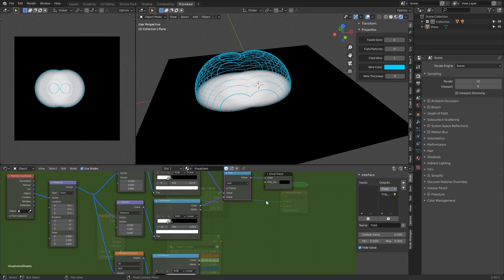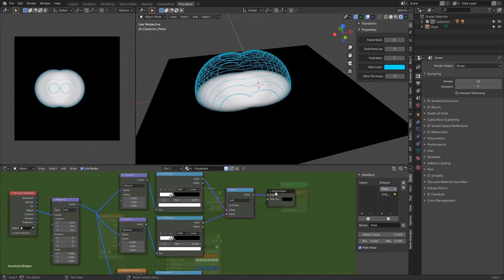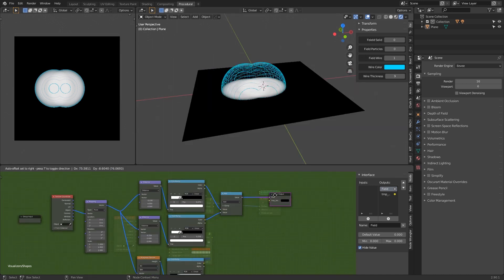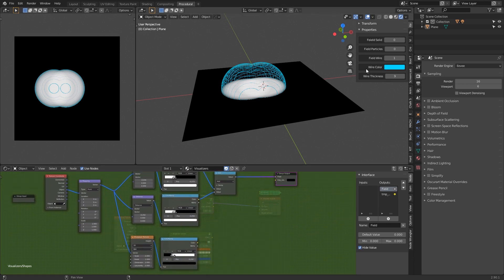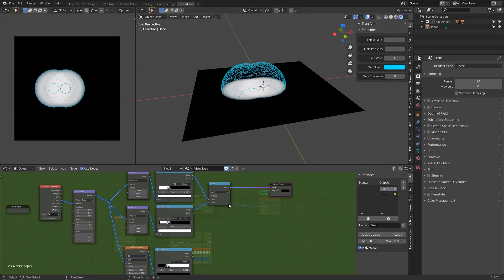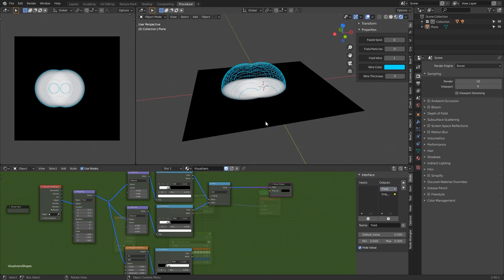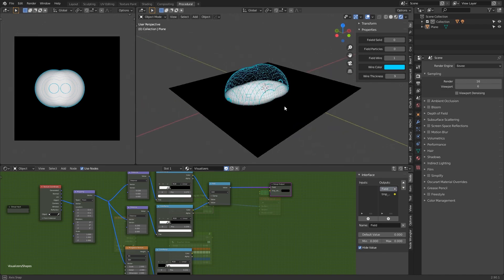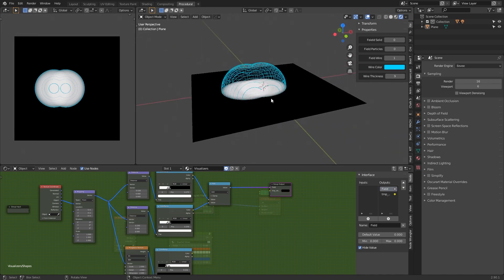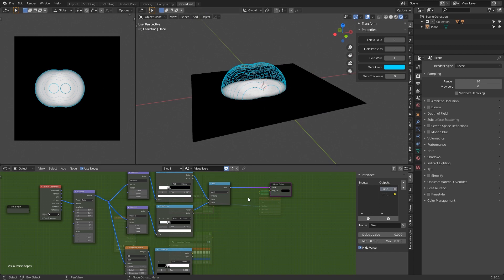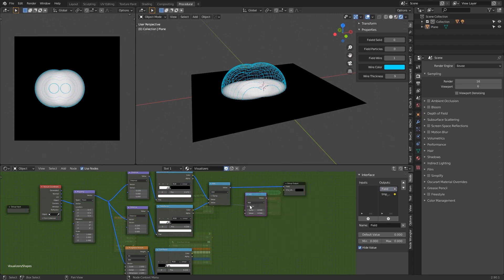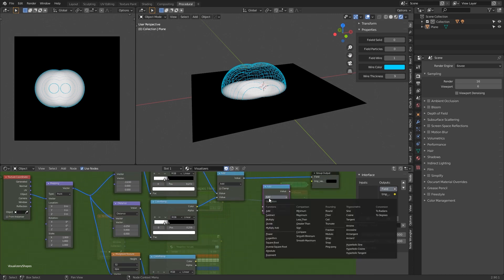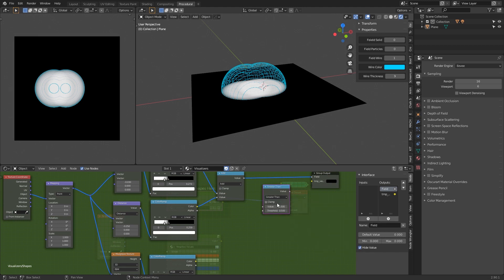There's a limitation to this method, to this visualizer, that is it needs a gradient and a zero value somewhere in the plane to be able to work. If we, for example, set this to greater than...